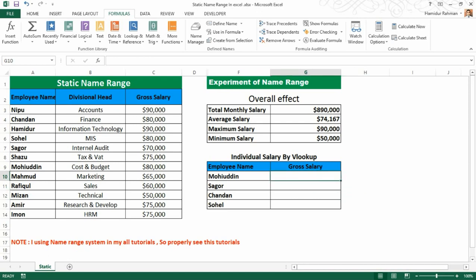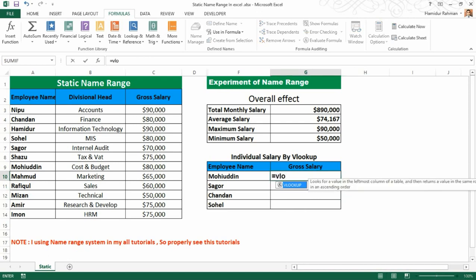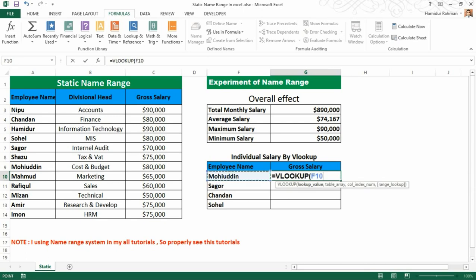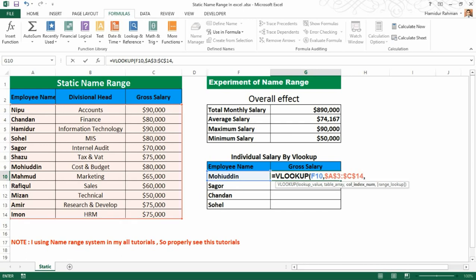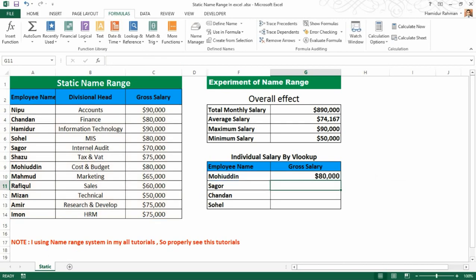Now I'm finding individual salary using VLOOKUP. Without a name range, you do it like this: VLOOKUP with the lookup value, then the table array with a dollar sign to fix the reference so it doesn't change, then column index number 3 for Gross Salary, then 0 for exact match.